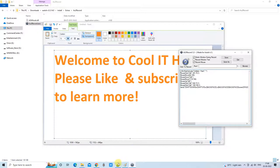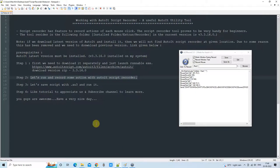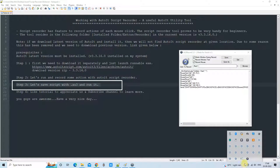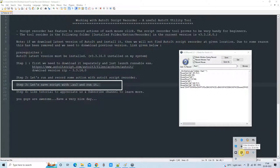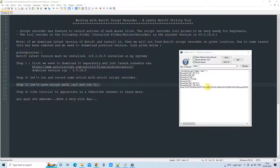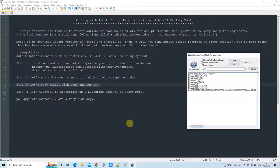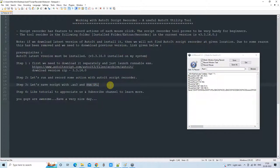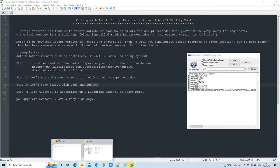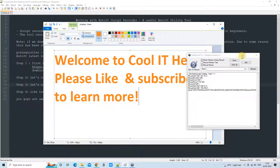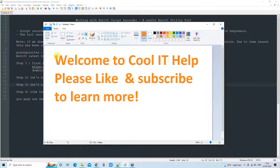We have just completed step three — we have seen how to save the recorded script. Now it is time to run it. There are two ways to run it. If you have seen my previous AutoIT tutorial video describing how to run an AU3 script, great; if not, don't worry, I will explain a few more things here.